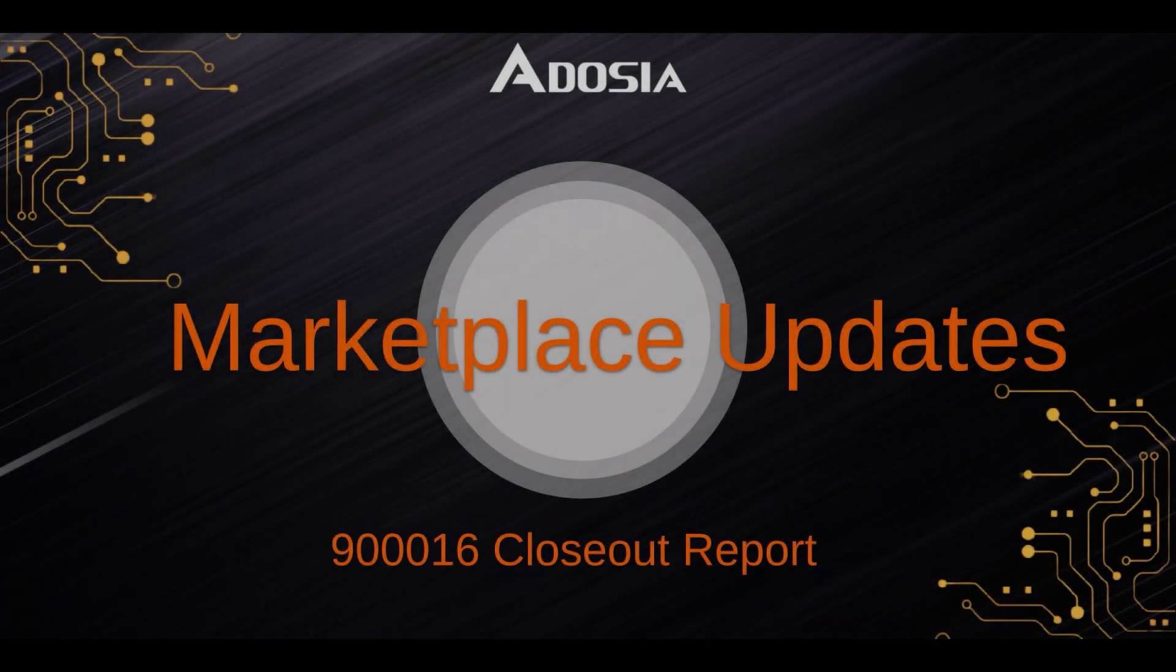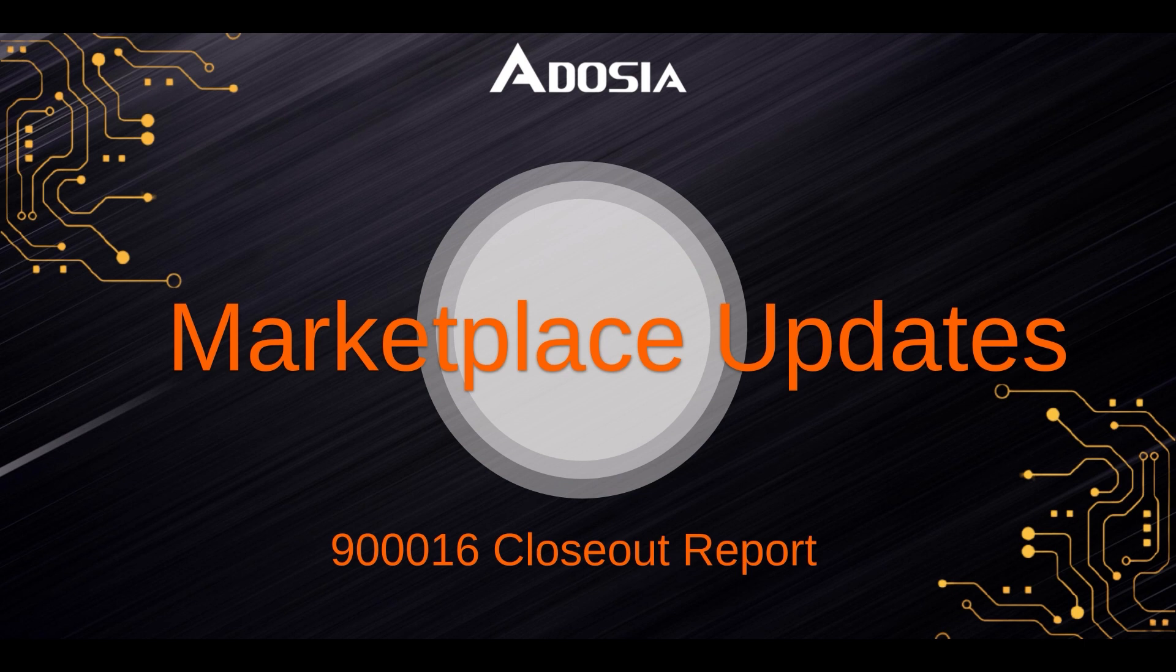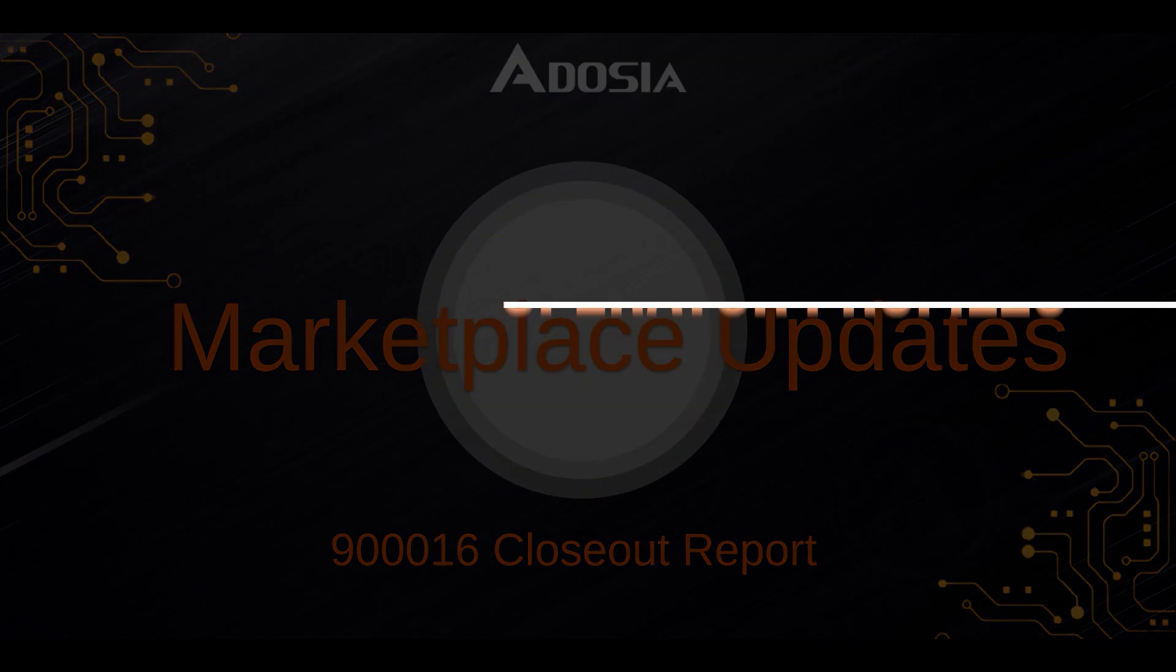Welcome to the Adoja Closeout for Marketplace Updates. This project was approved in fund 9 to build 5 new features into the Adoja Marketplace. Let's run through all of those new features for you right now.